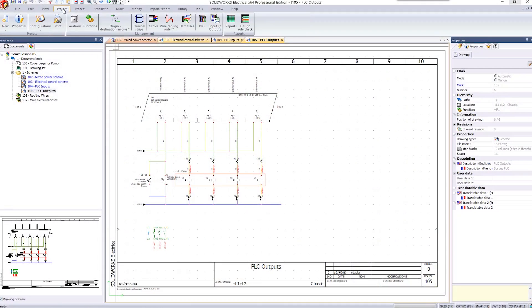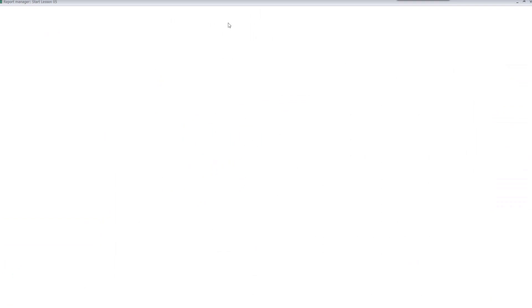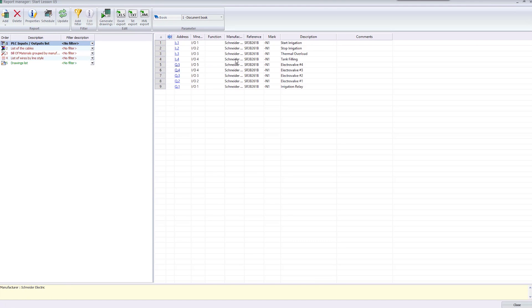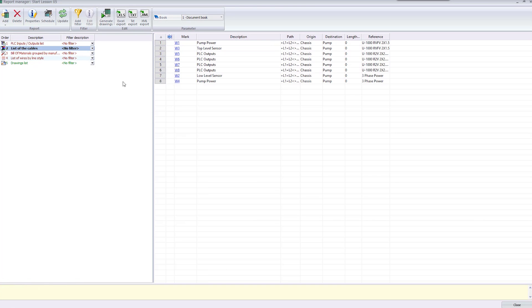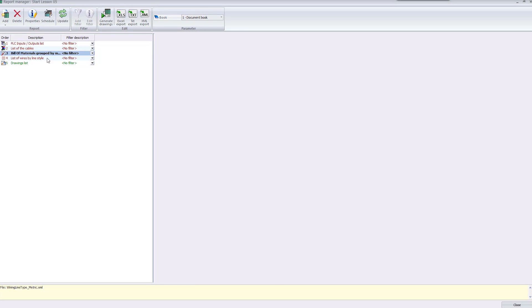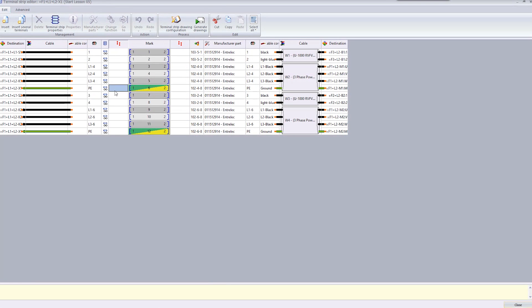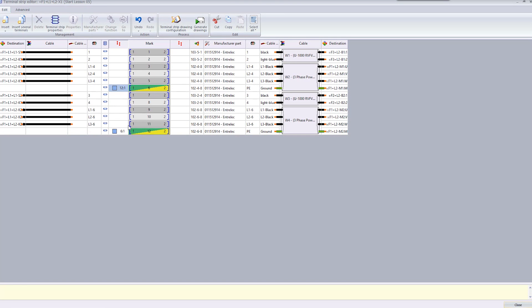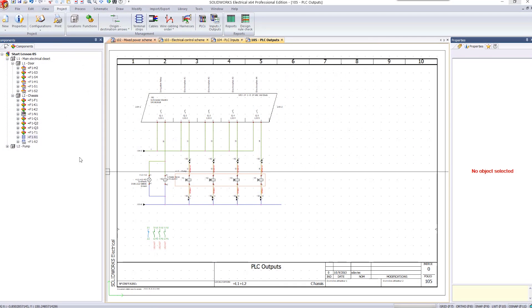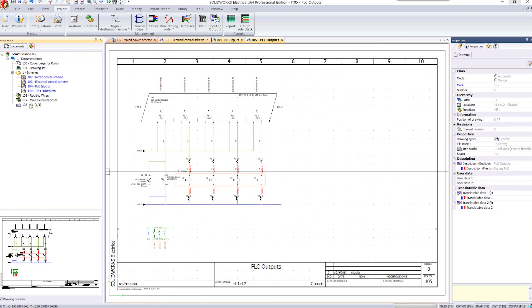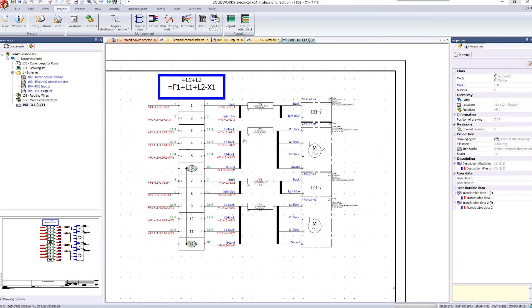Introducing SolidWorks Electrical. SolidWorks Electrical is a standalone schematic design tool. The beauty of this tool is that the software recognizes the wires and cables you draw on the page as physically connected objects, not just lines on the screen.